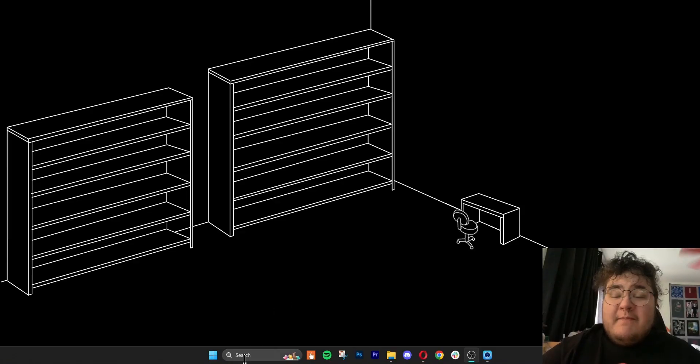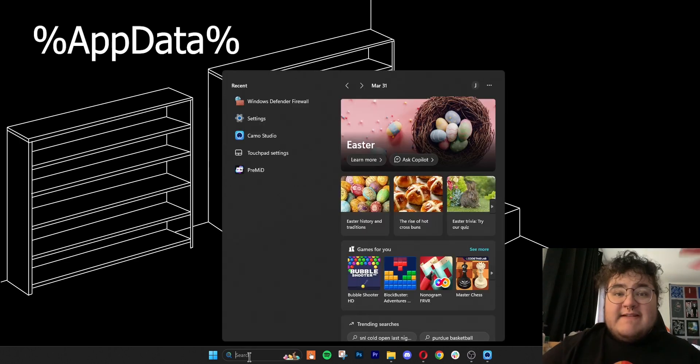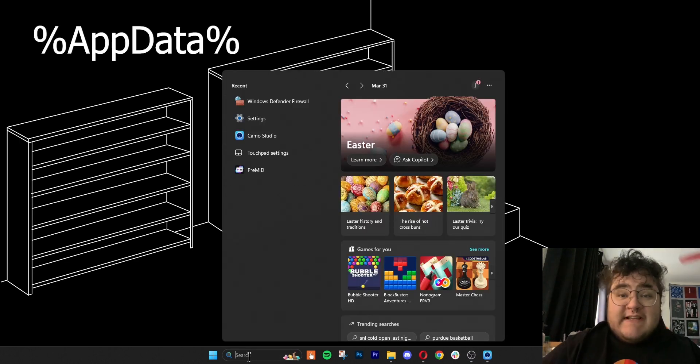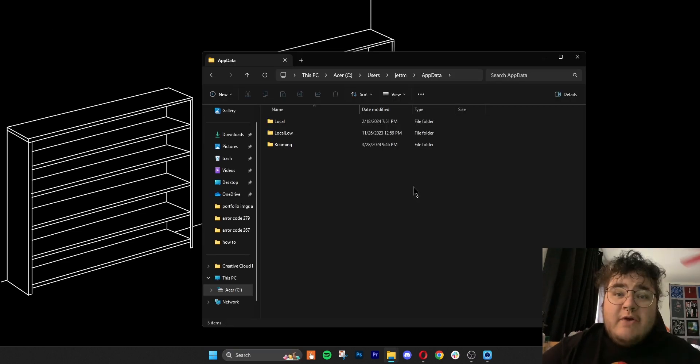We can also try clearing Roblox's cache folder. It's possible that a file has been corrupted and that's what prevents you from joining the game. From the start menu, we want to go ahead and type %appdata% — just like you see on screen with all the capitals — and it should lead you to a file folder.